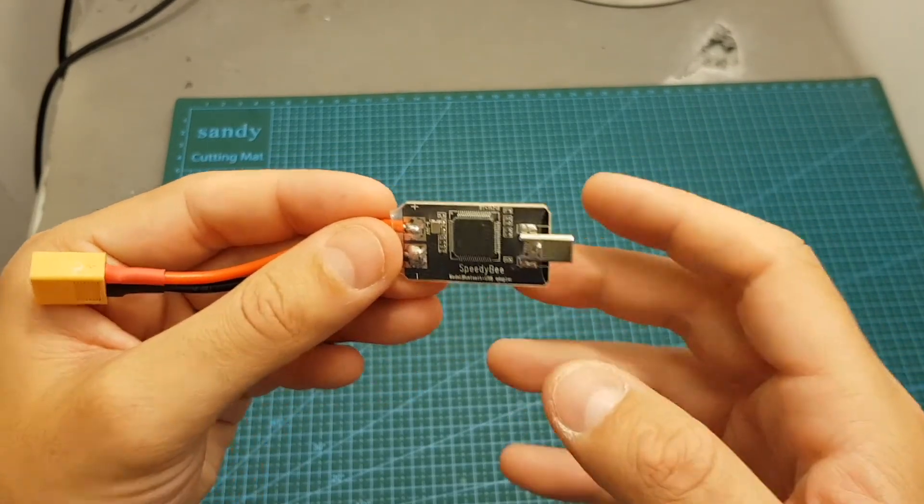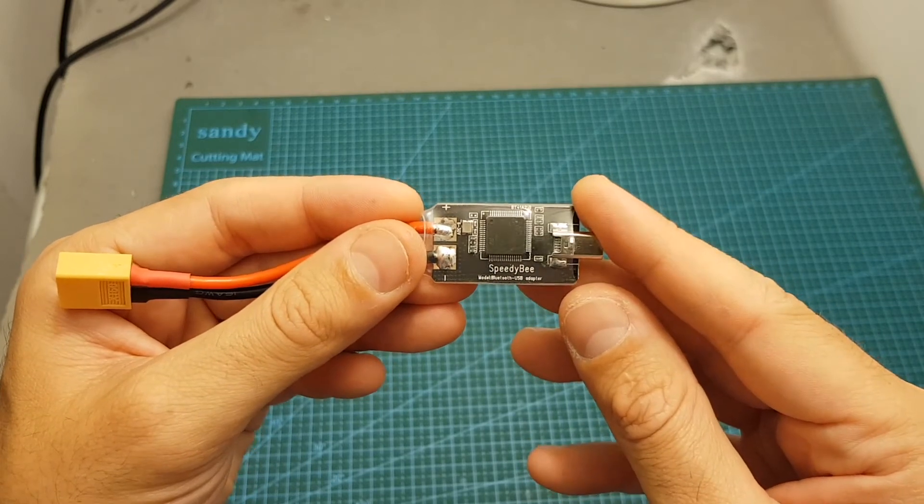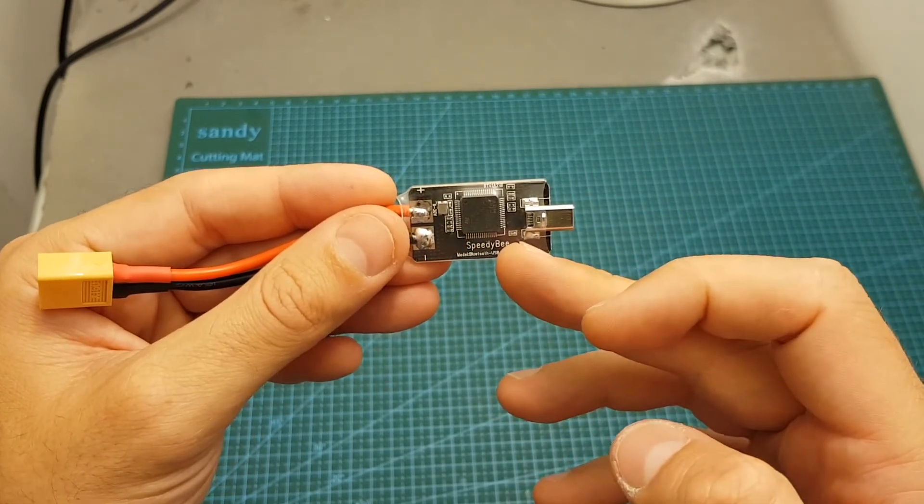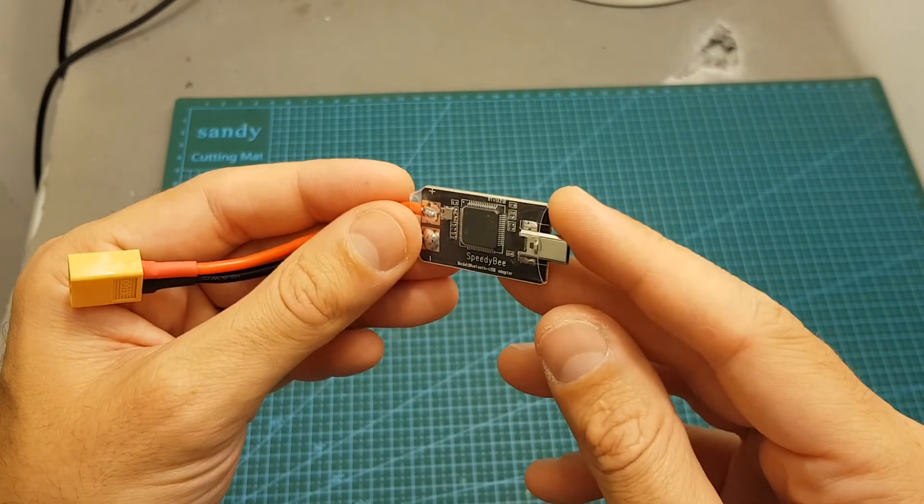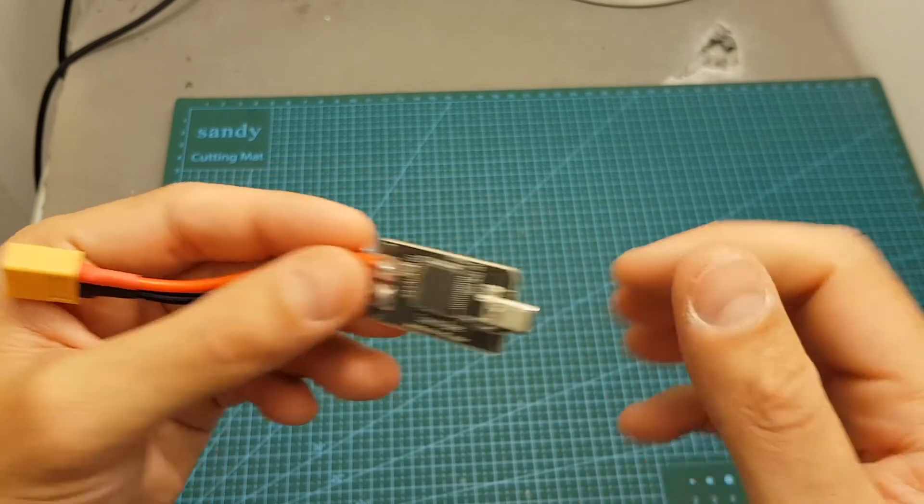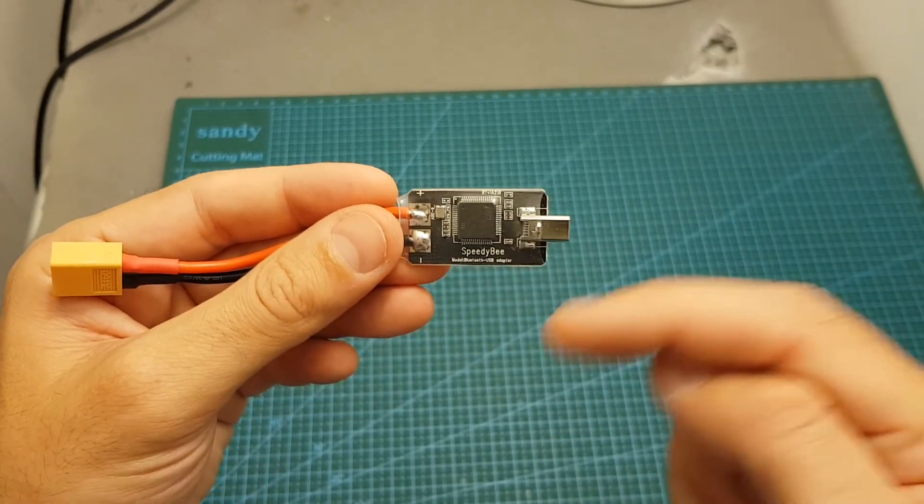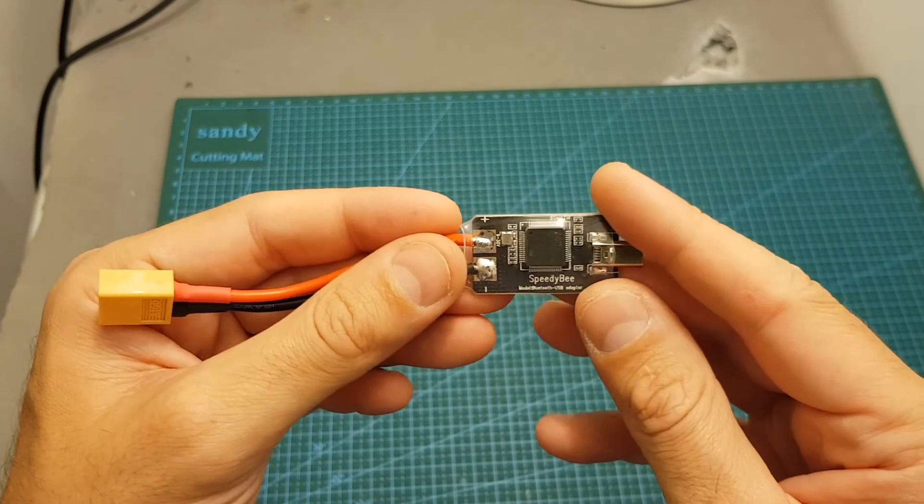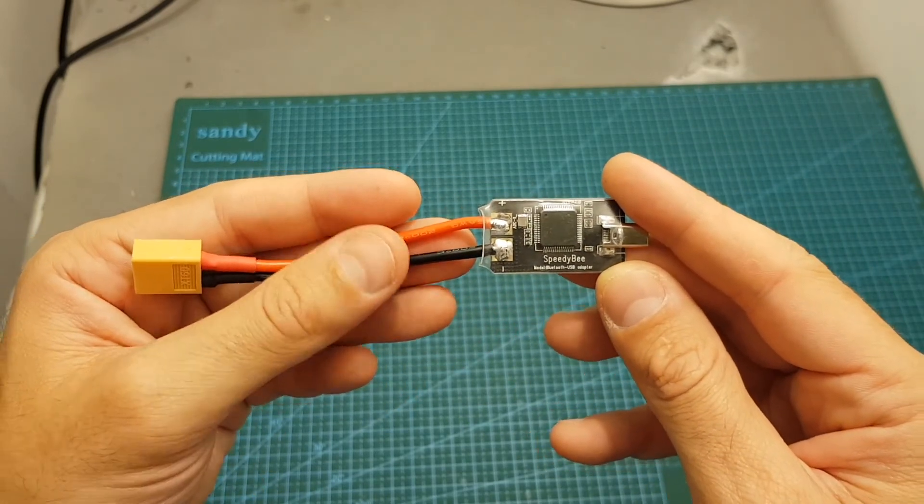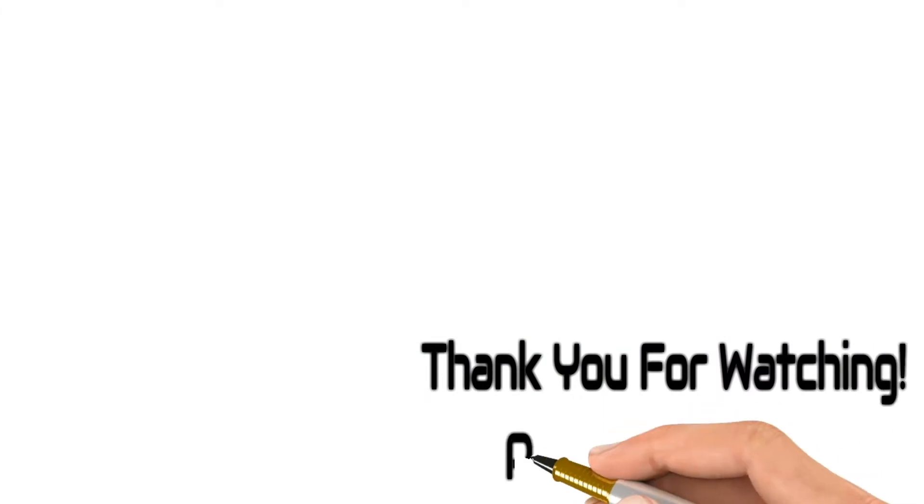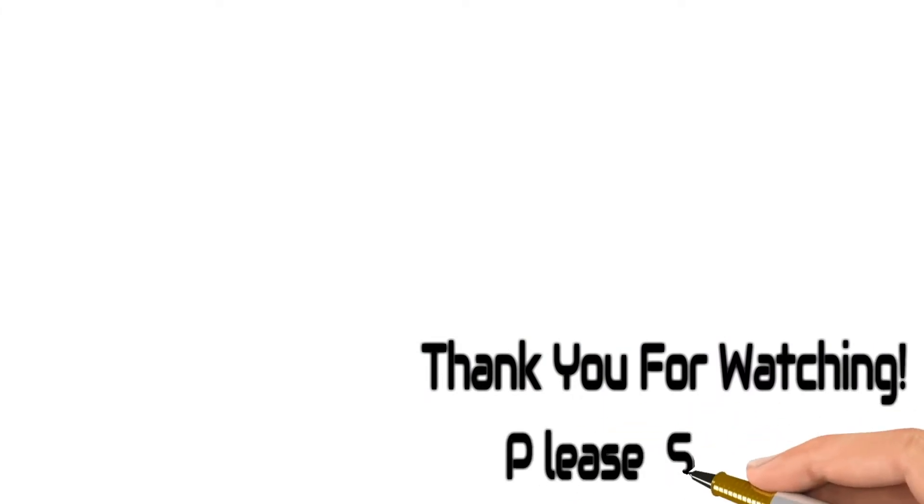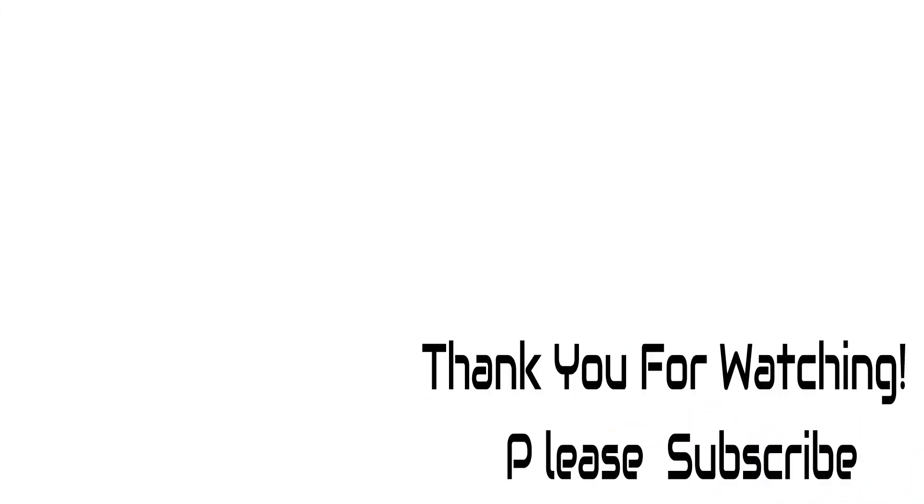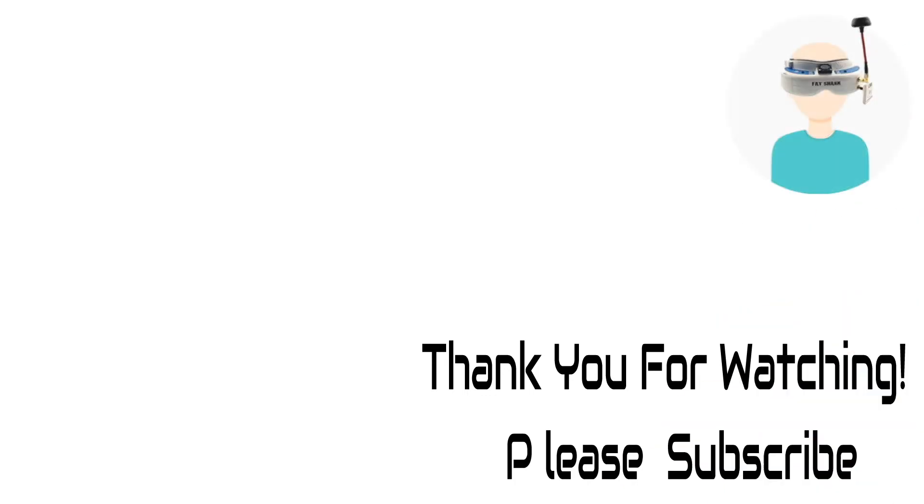As always I thank you for watching my video. I hope you enjoyed it and you found it useful. If you have any questions about this adapter feel free to ask it down below. Don't forget to leave a thumbs up if you like this video and consider subscribing to my channel and hitting the notification bell if you're not already subscribed. See you in my next video.